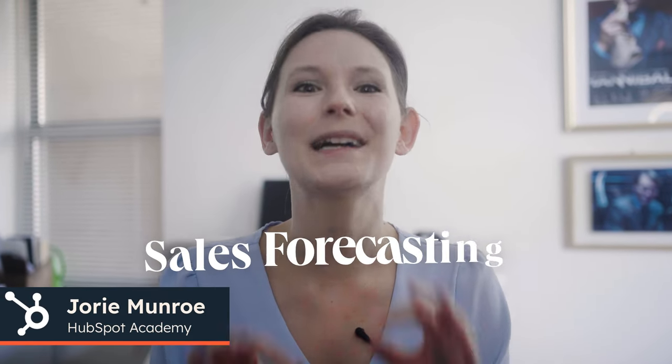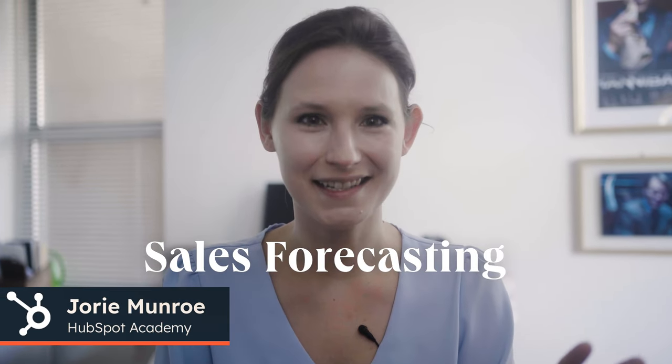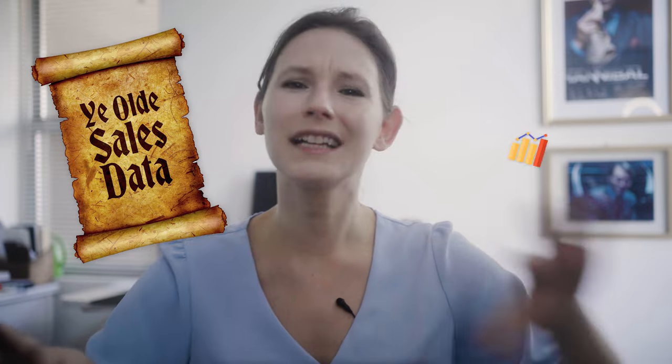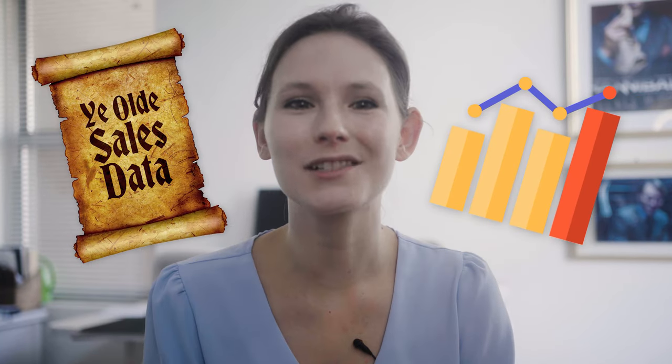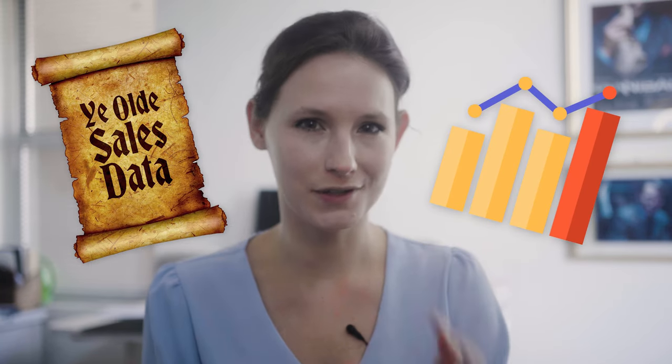Hey there! It's Jory from HubSpot and let's talk about sales forecasting. Sales forecasting is the process of using historical and current data to make informed predictions about future sales.